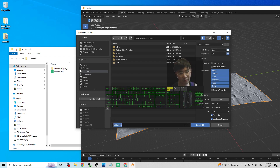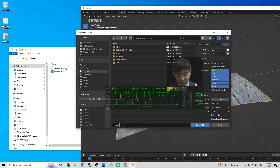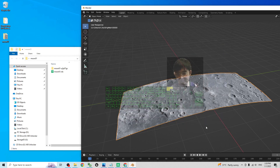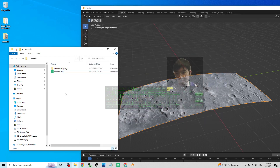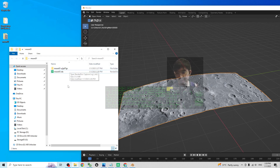Name the FBX file 'moon01' as well and click Export. It will export it as an FBX file.